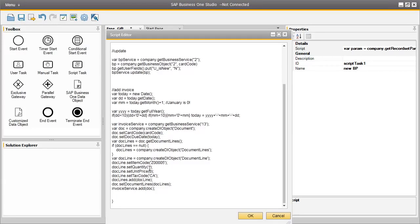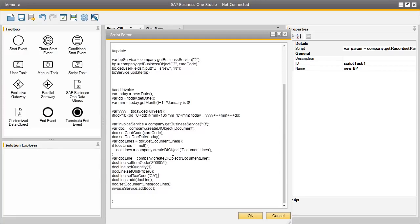We set the quantity as 1, we set the unit price as 0 because this is a free gift. And for this particular example we had to set a tax code which happens to be for California, because this demo is based on a US localized database. And then the invoice service is automatically added to the system.